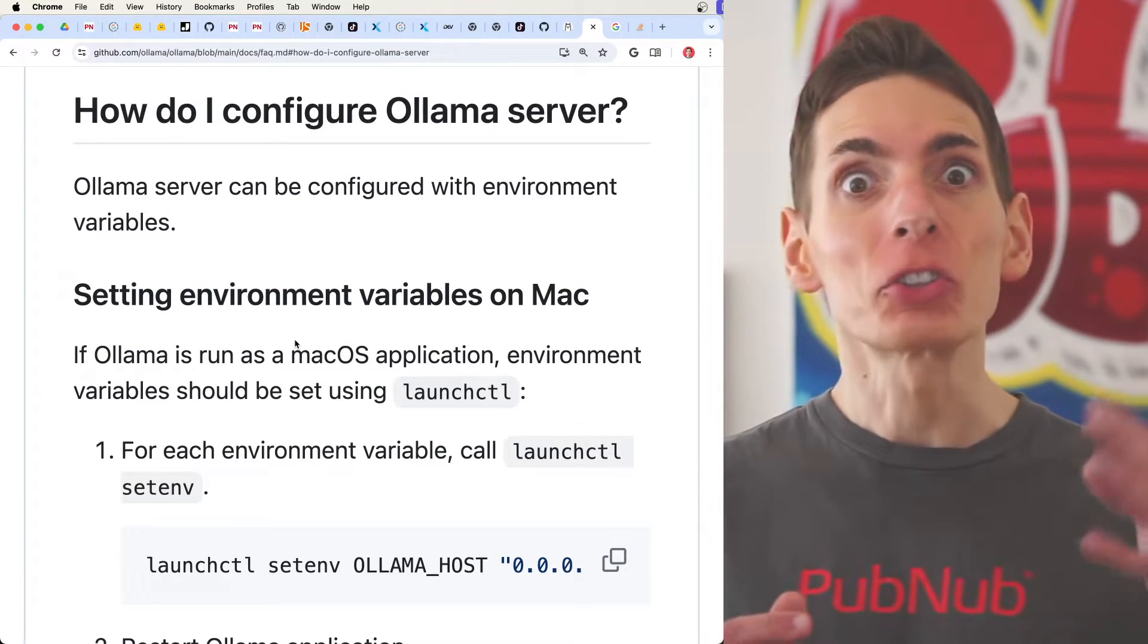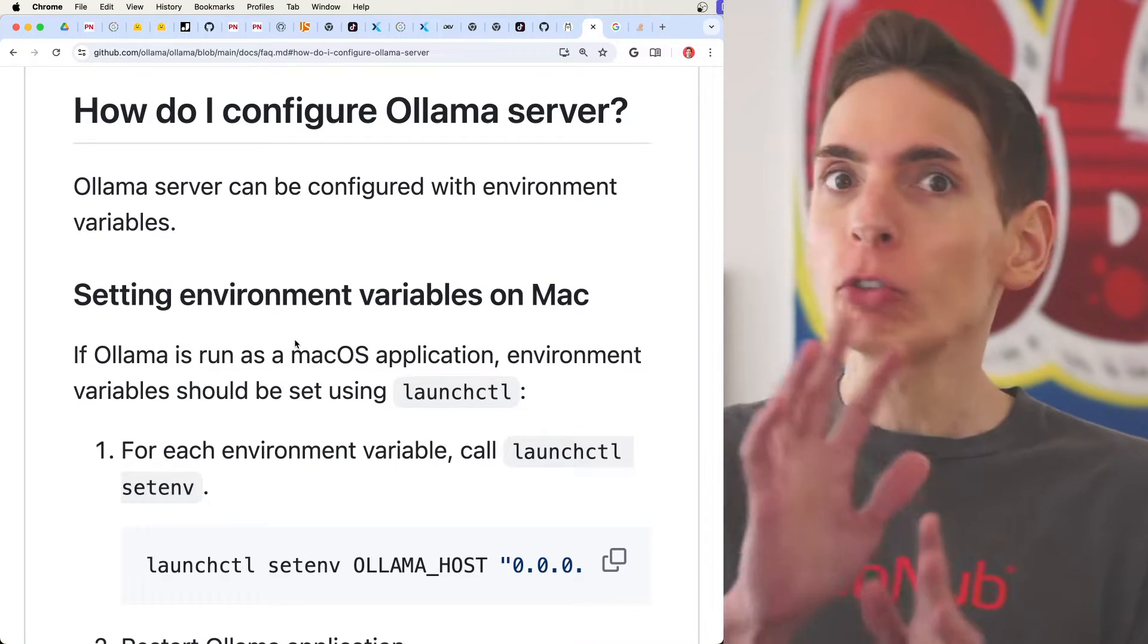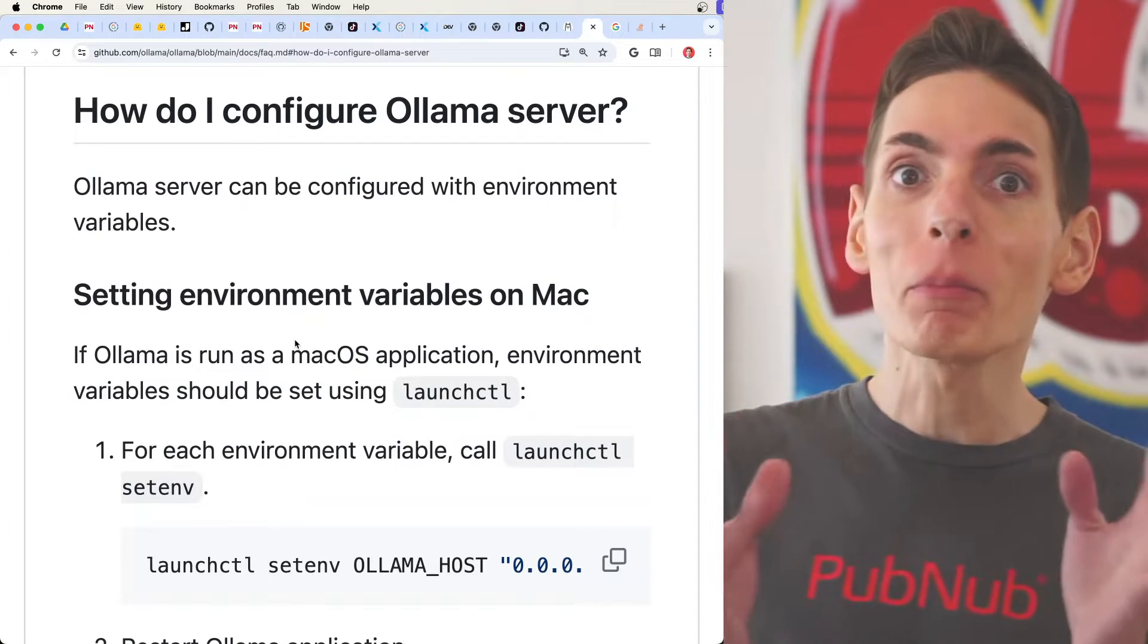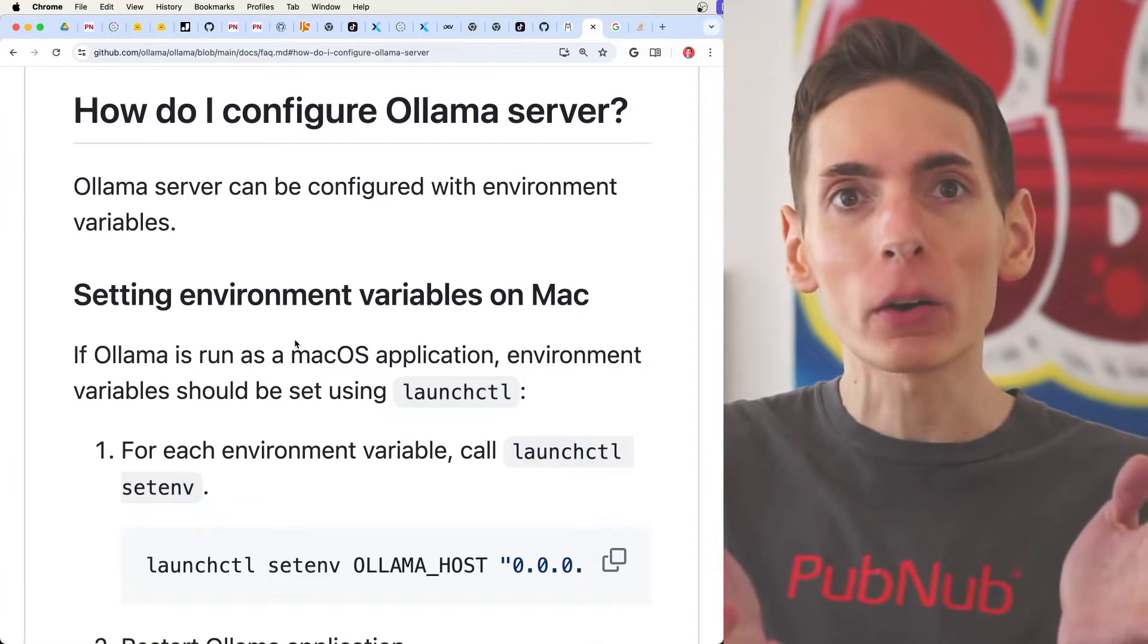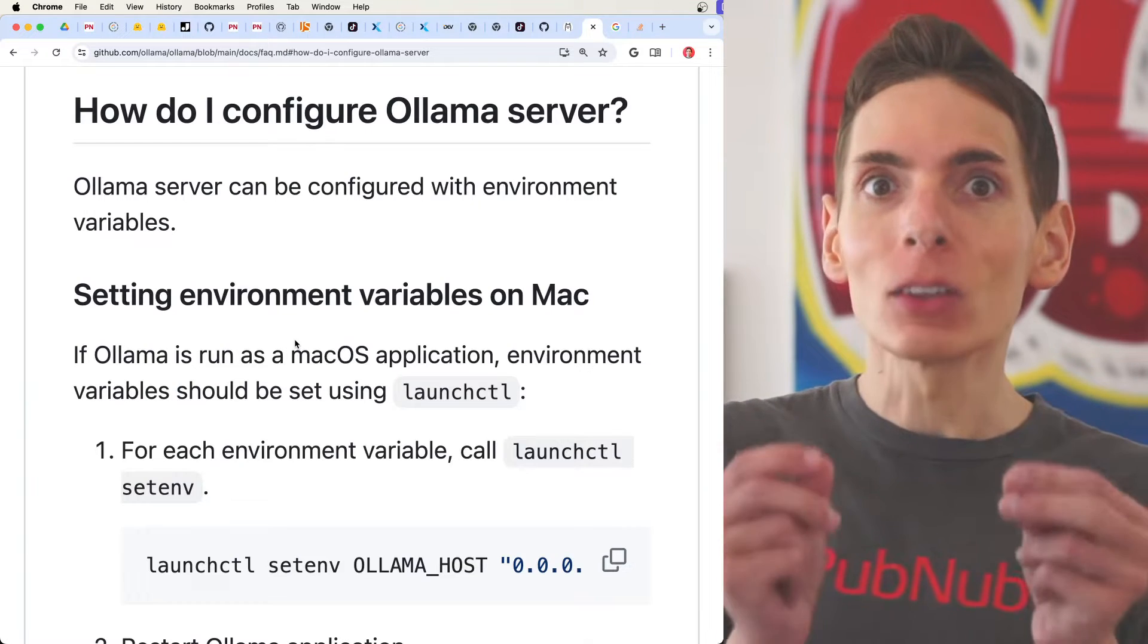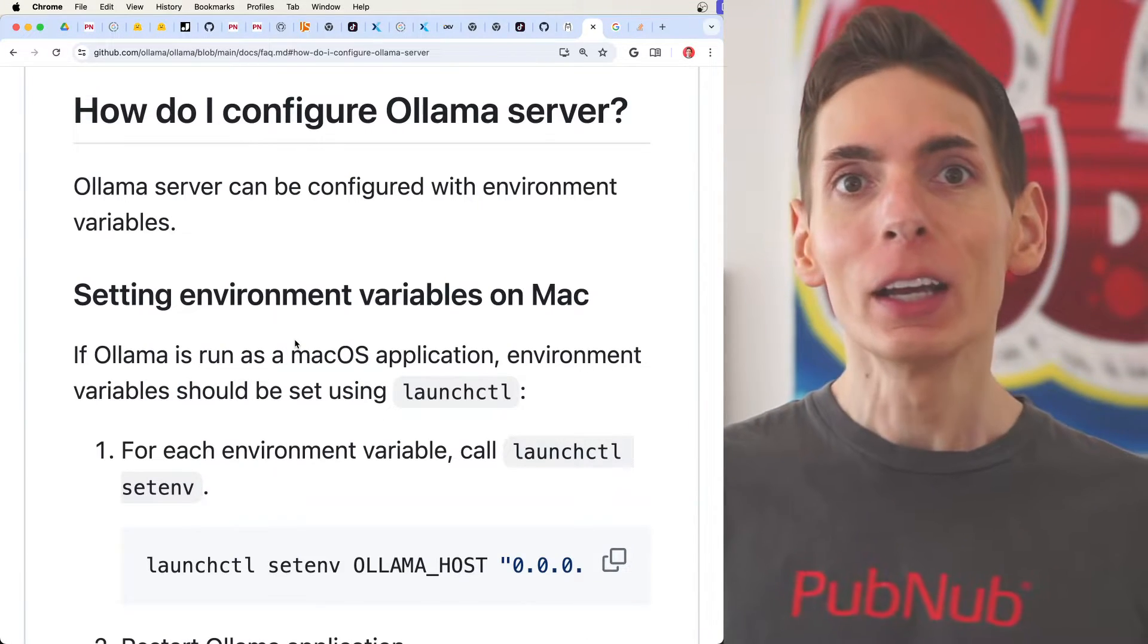You may have noticed when you're running large language models on your own computer that all the resources are fully consumed. All the CPUs and GPUs are maxed out. That's because these models require a lot of compute power in order to operate.